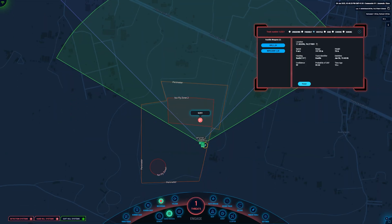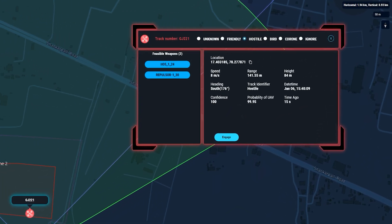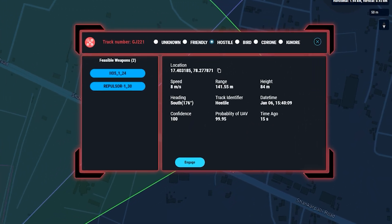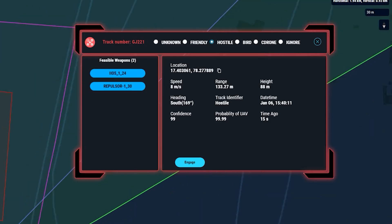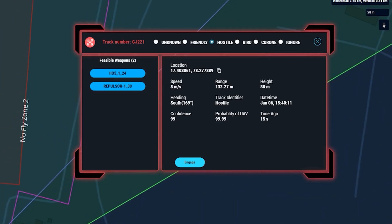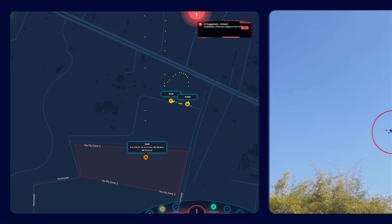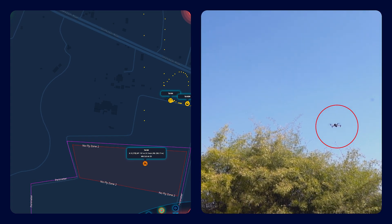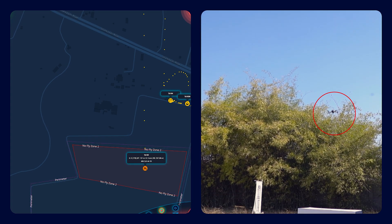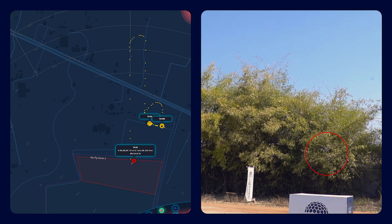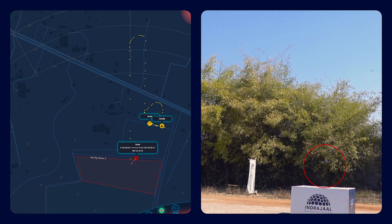When a drone is detected, SkyOS displays critical information such as distance, height, location, speed, serial number, drone type, and drone path. Observe as the drone is autonomously taken over and directed to a safe landing pad.